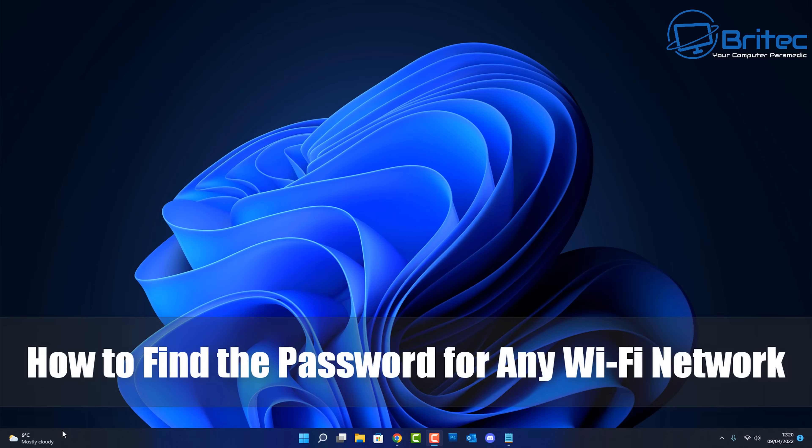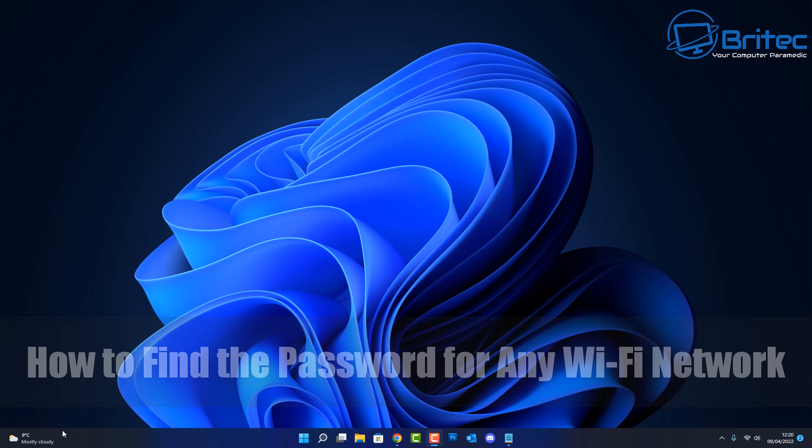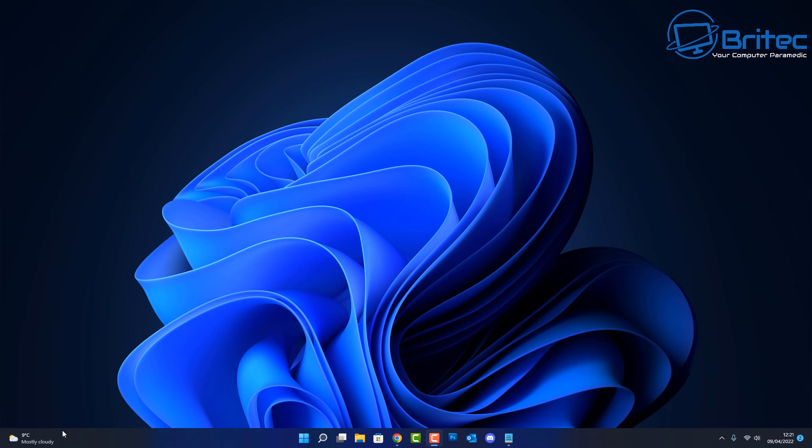What you guys got another video here for you on how to find the password for any Wi-Fi network and we're going to be showing you how to do it in this video.